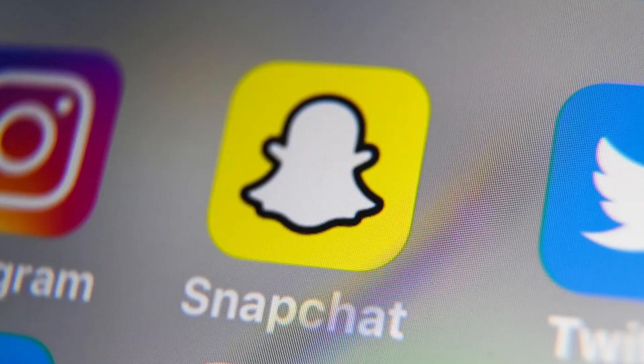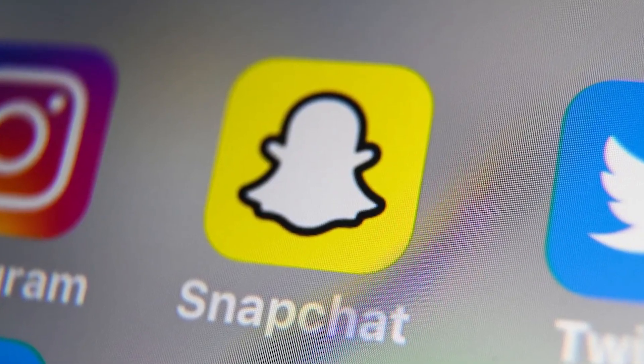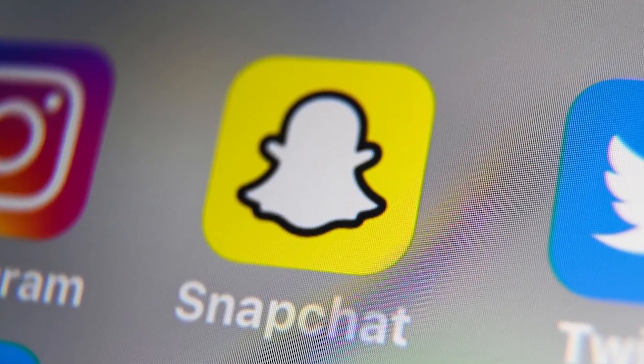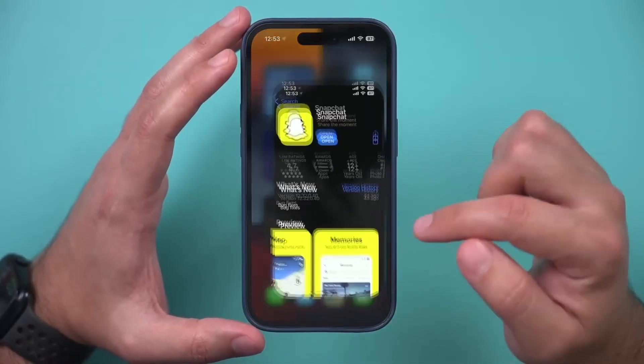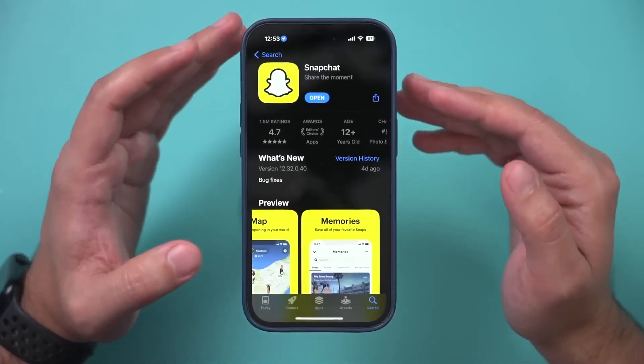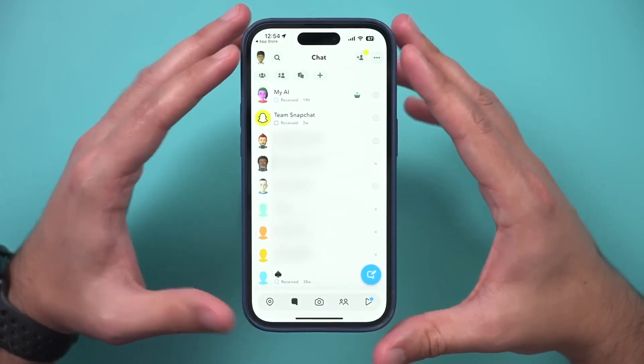First, ensure that you have the Snapchat app installed on your device. If you don't have it yet, you can download it from your App Store and log in to your Snapchat account. Once you're logged in, you're ready to begin.